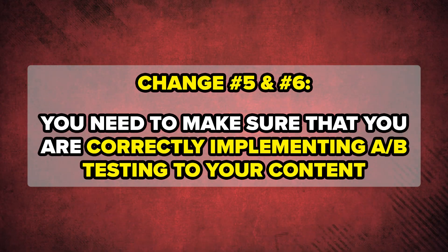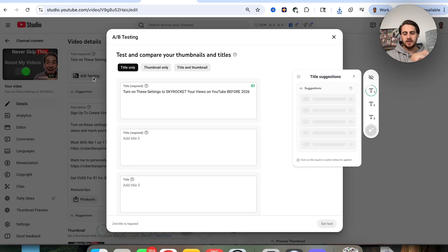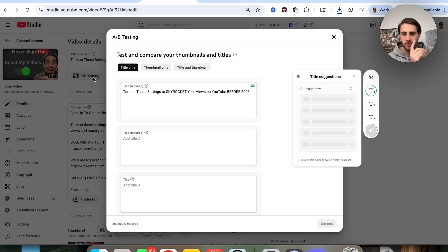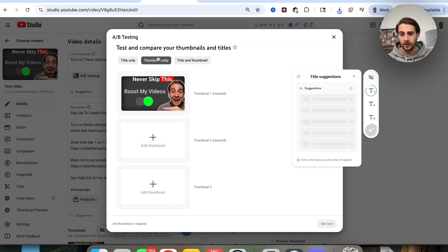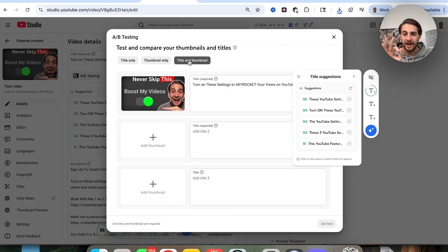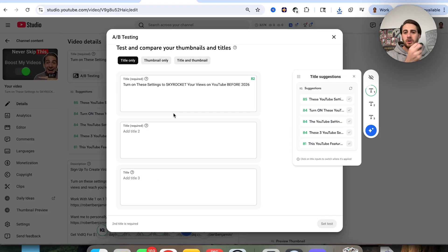Settings five and six are about A/B testing your titles and thumbnails — but just because the feature exists doesn't mean you should use all of it. In the video Details, under A/B testing, you can test Title only (two or three variants), Thumbnail only, or Title and Thumbnail combined. I strongly suggest you never use Title and Thumbnail together, and never use Thumbnail only. The only A/B test you should use is Title only, because the keywords in your title affect how many impressions you get.